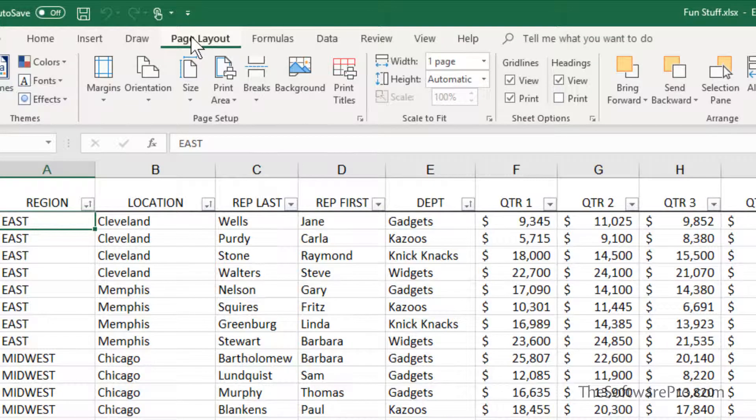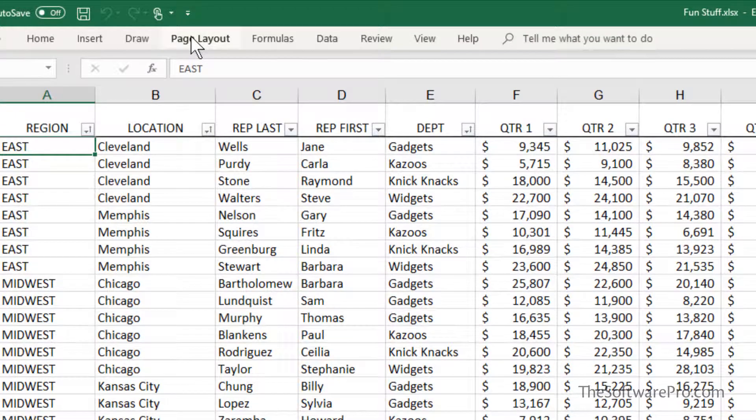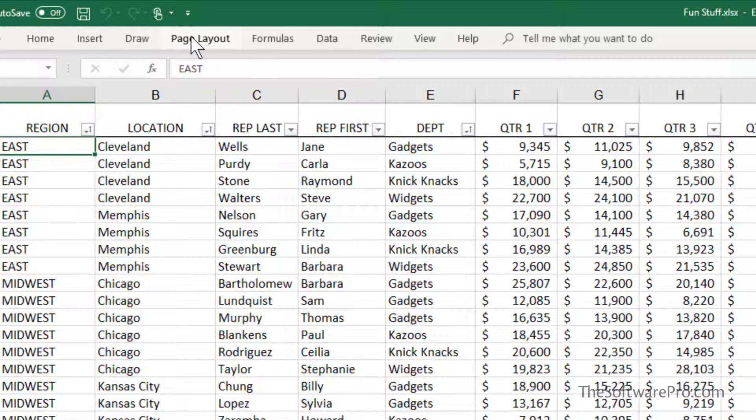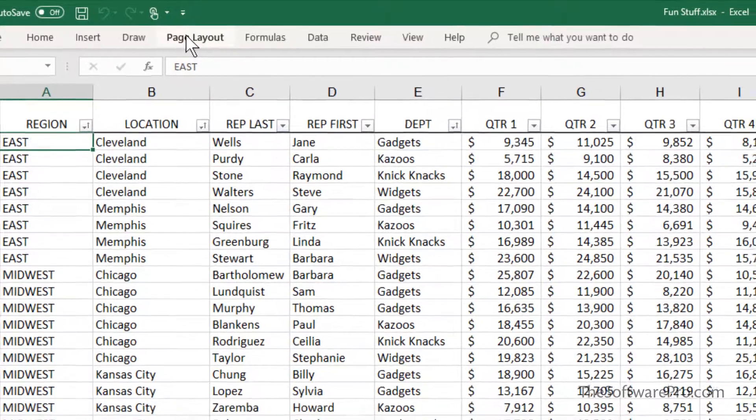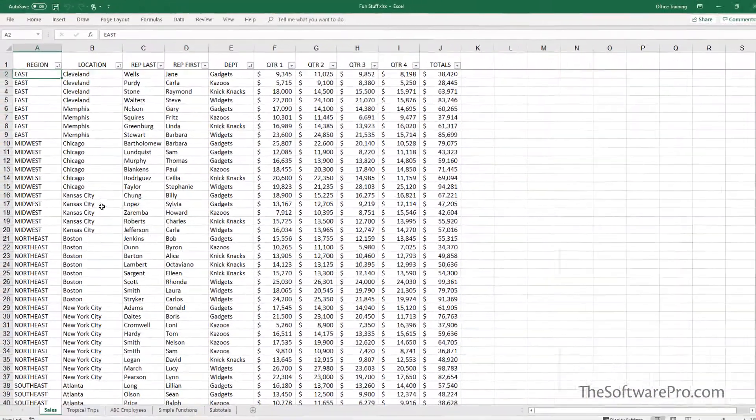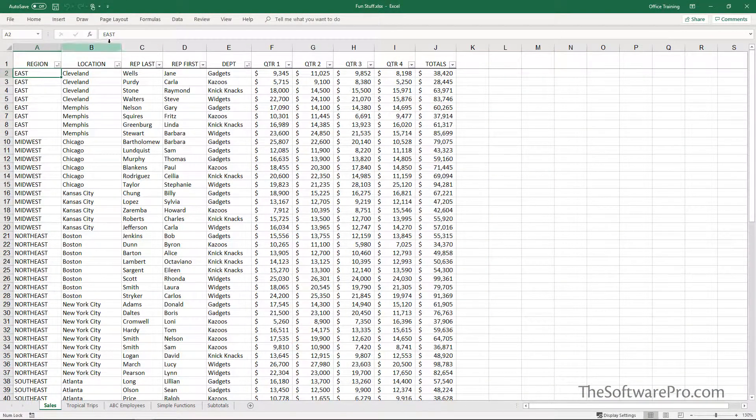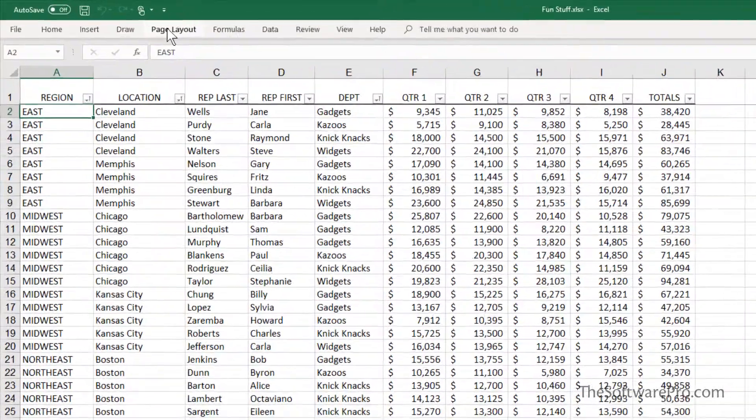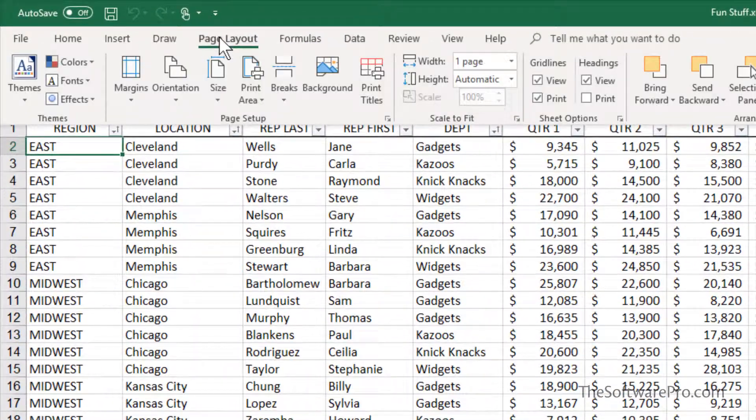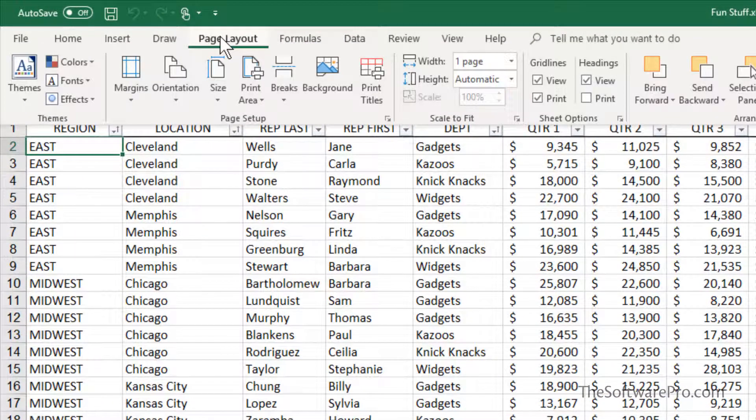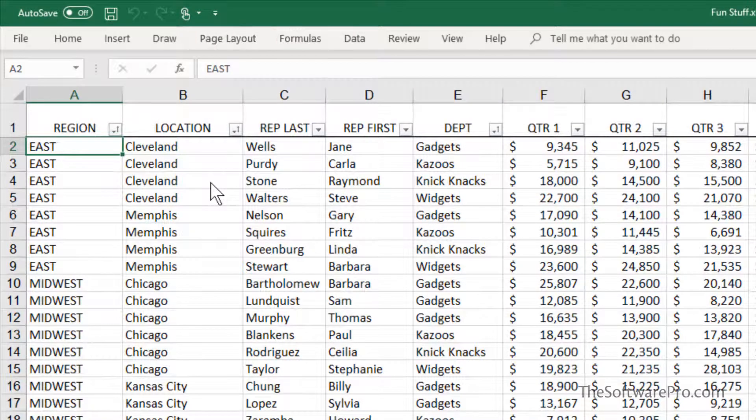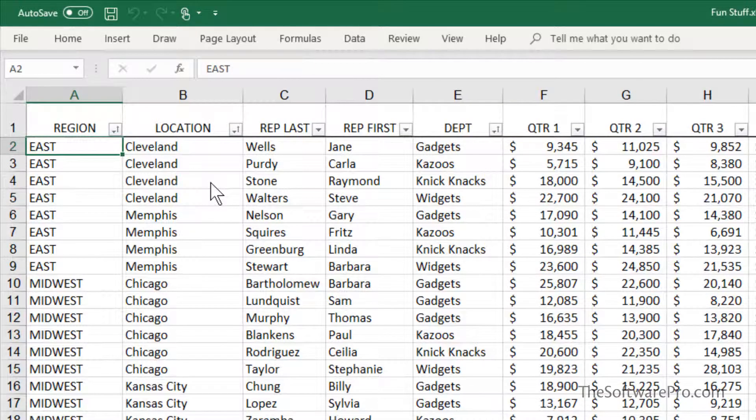Now, if a ribbon is collapsed, you may want it like that, especially in working with a program like Excel, where now we can see more of our vertical data. In that case, by selecting a tab, the ribbon displays only when you need it. And as soon as you move into your work, it is hidden again.